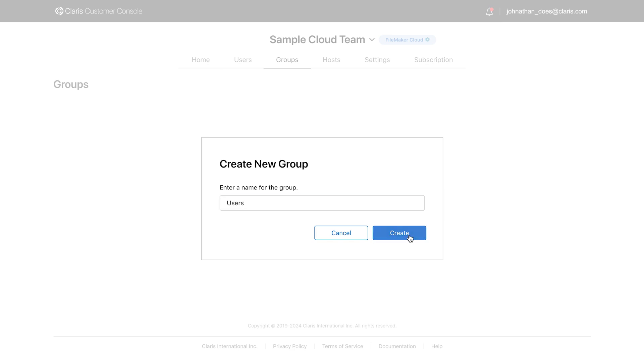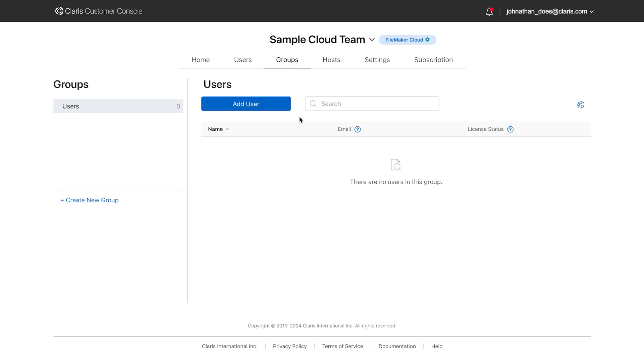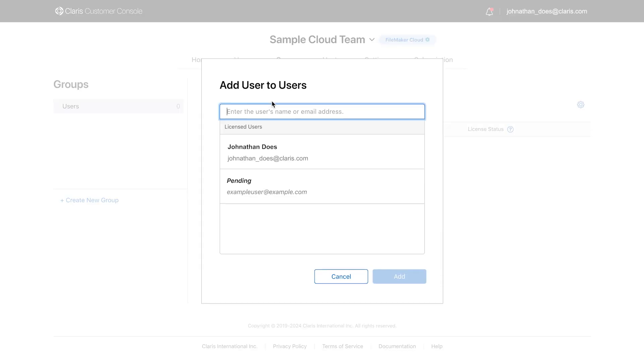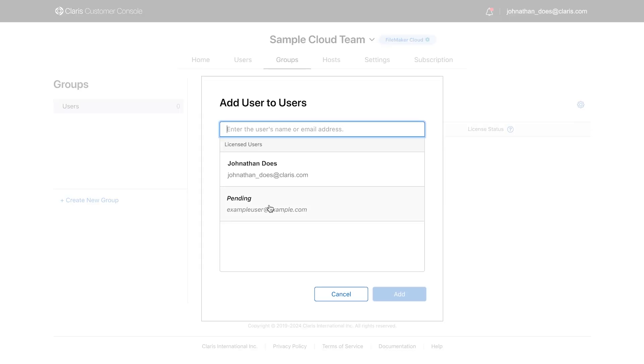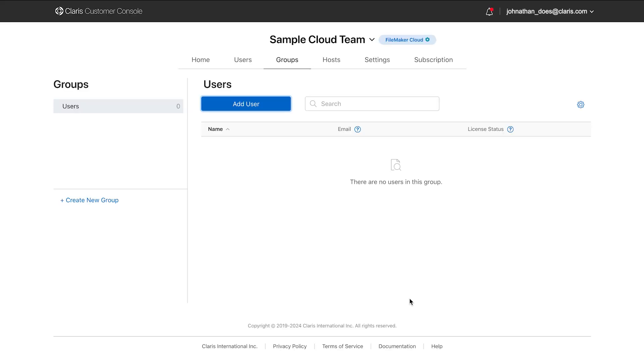Groups are great for organizing Claris ID accounts in your team and for allowing Claris ID users in each group to have the same access and privileges to the resources and custom apps available to your team.